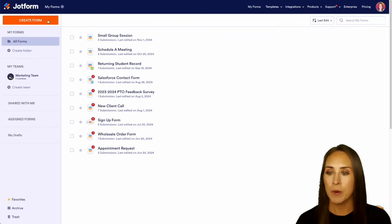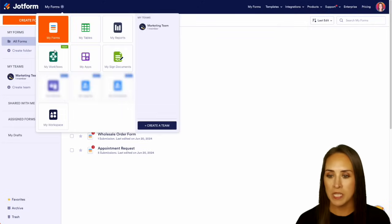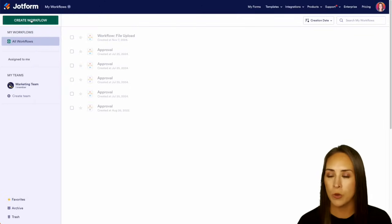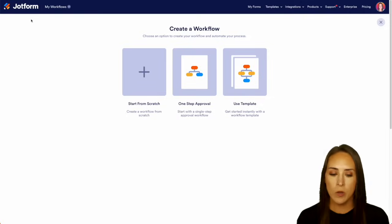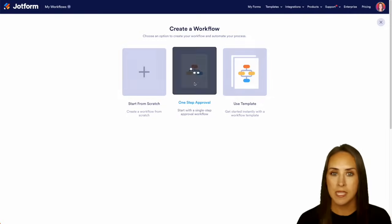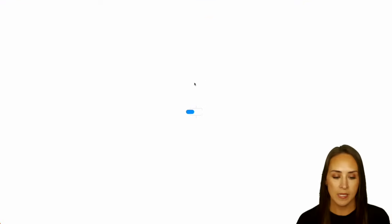Top left-hand corner, I'm going to jump over from MyForms into My Workflows. Then top left-hand corner, we're going to choose to create a workflow. And from here, we're going to choose a one-step approval process.